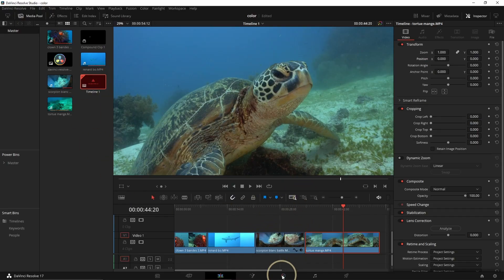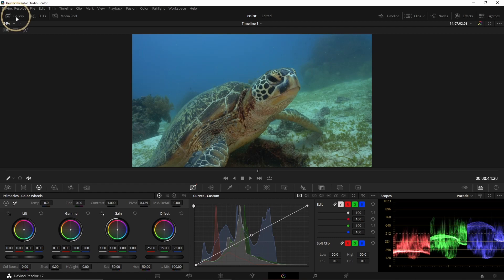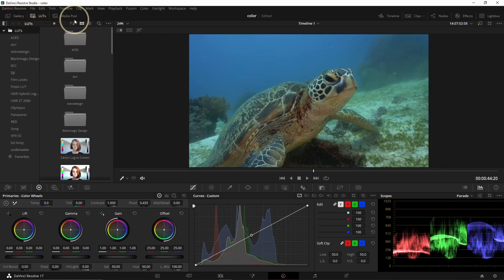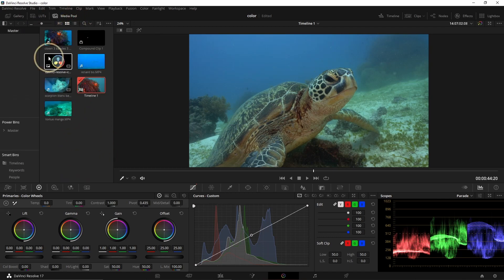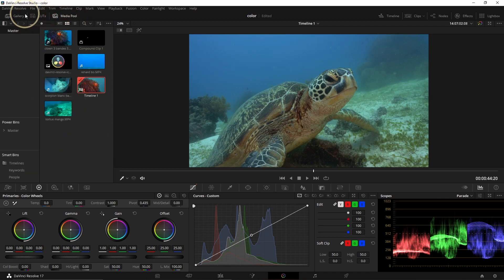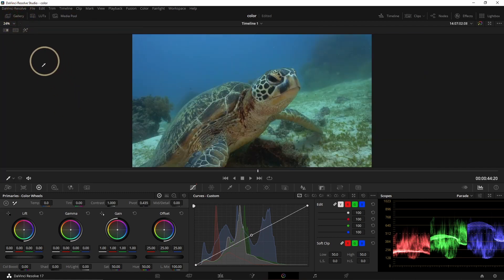To go to the color page, we just click here on 'Color' and then we arrive on the color page. At the top you can see Gallery — you can choose to see the Gallery, the LUTs, or the Media Pool. You can pick one or the other, and if you don't want any of them you just click on it and nothing shows.